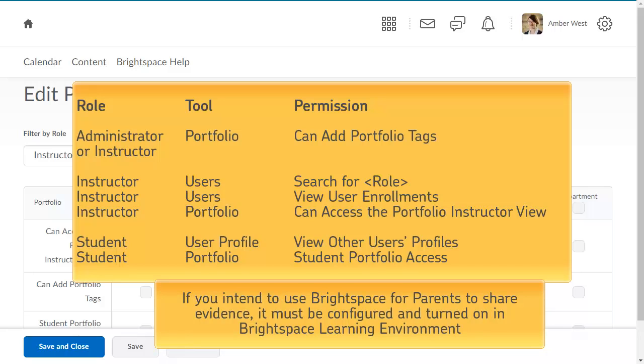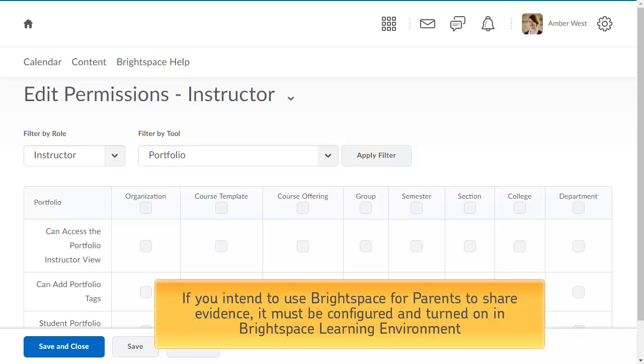If you intend to use Brightspace for Parents to share evidence, it must be configured and turned on in Brightspace Learning Environment.